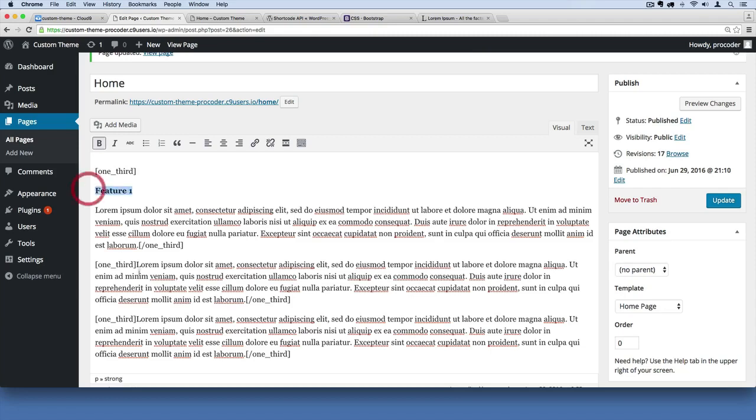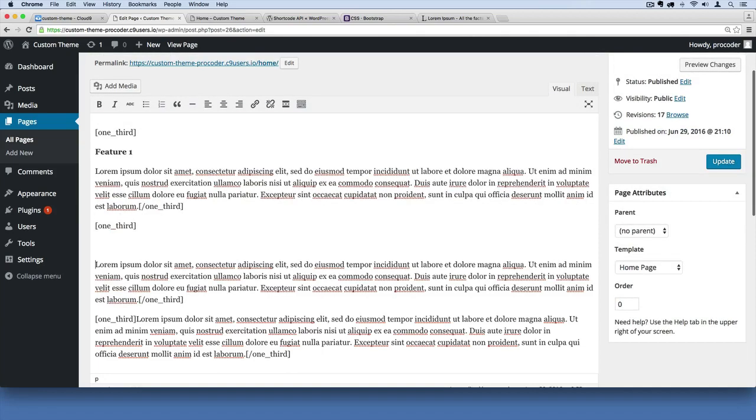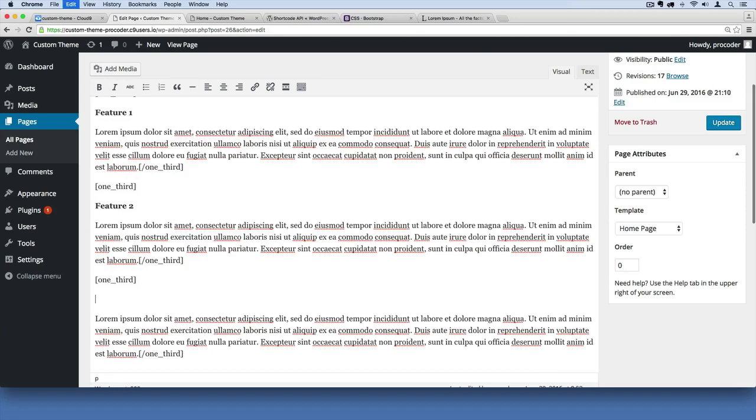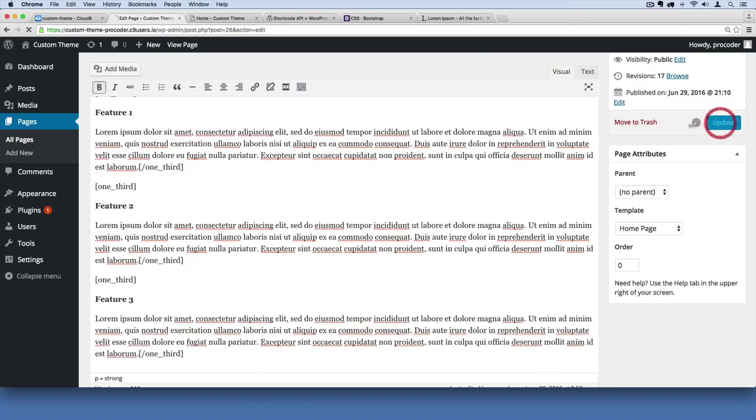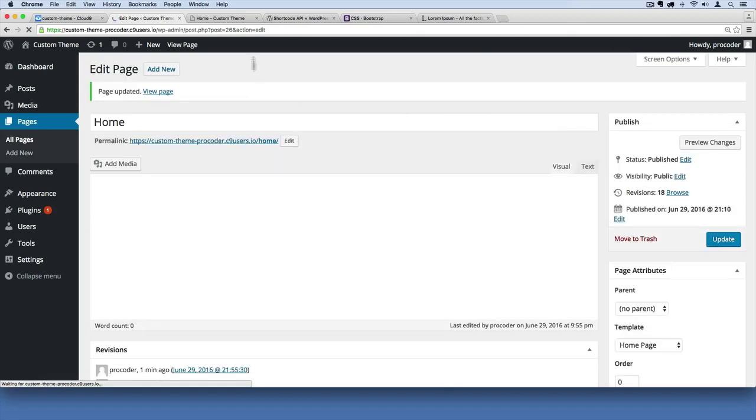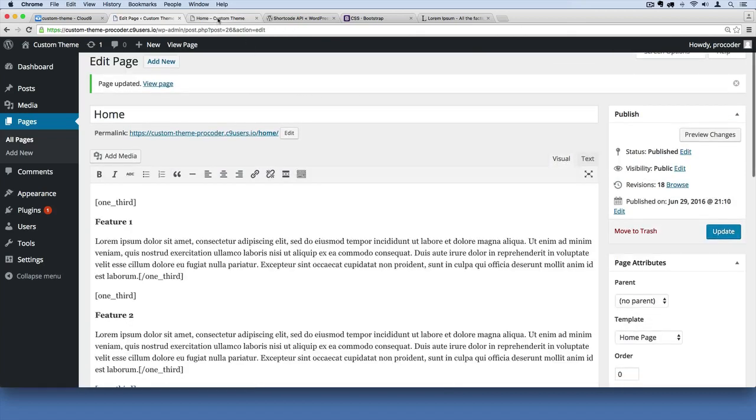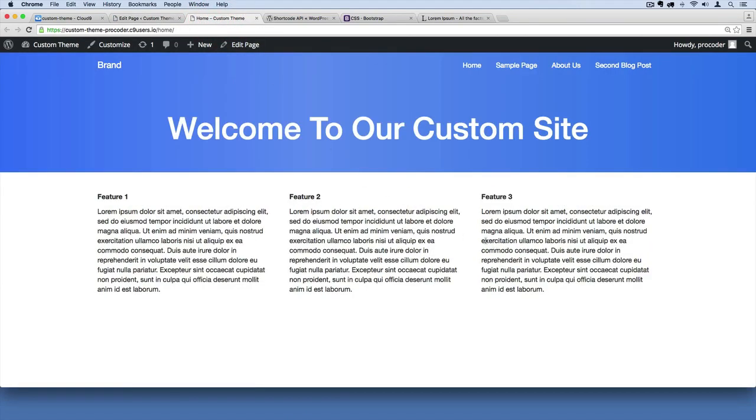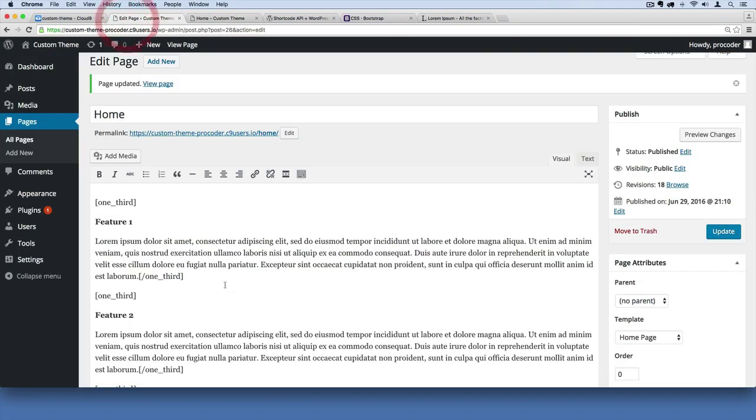And we'll just kind of copy this over down here. Feature two. Feature three. So if I hit update, then go over here and refresh. There we go. So now we've got these kinds of call outs and we could change these if we wanted to in here to be kind of larger font sizes if we wanted, but we'll just leave them like this for now.